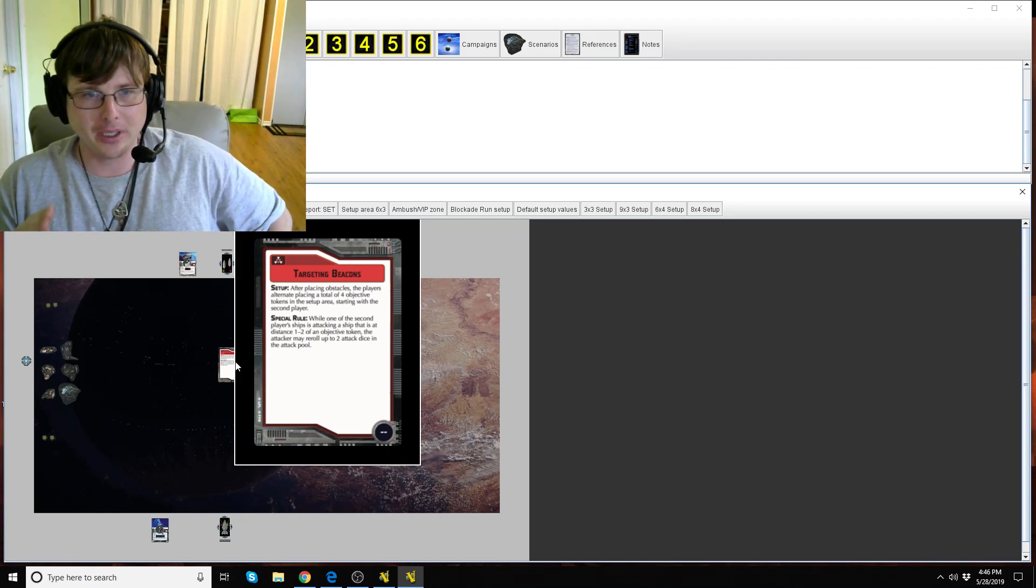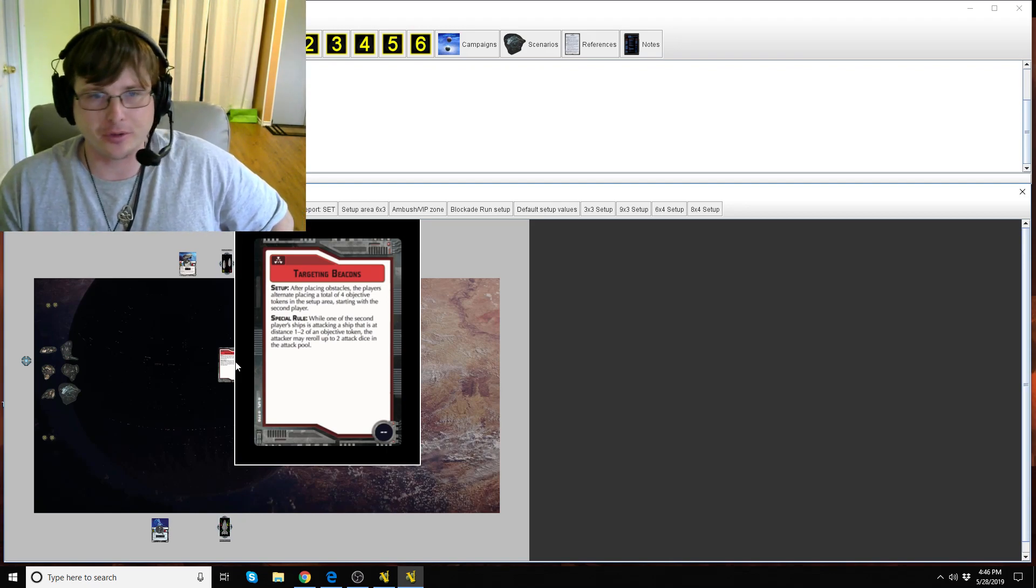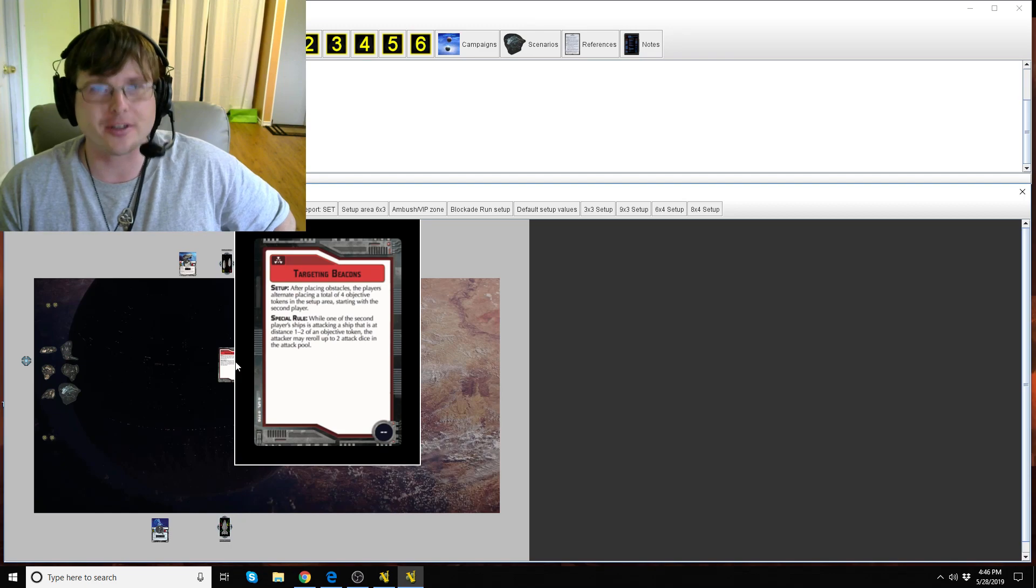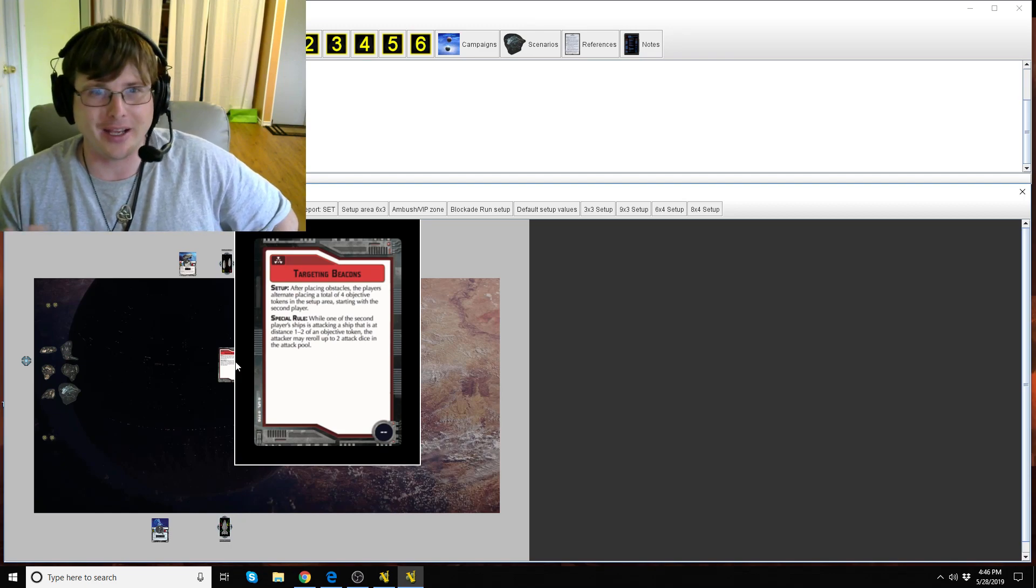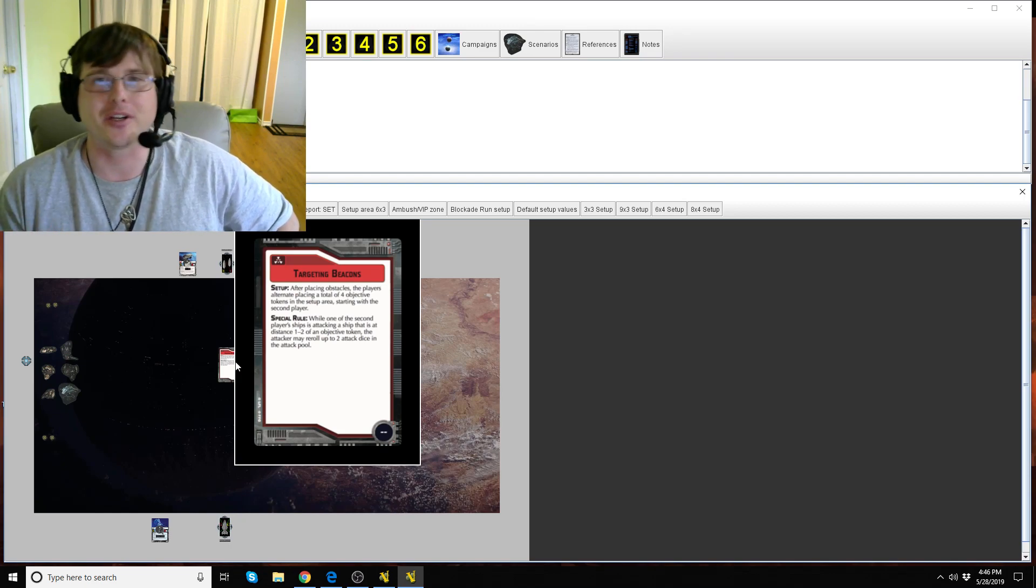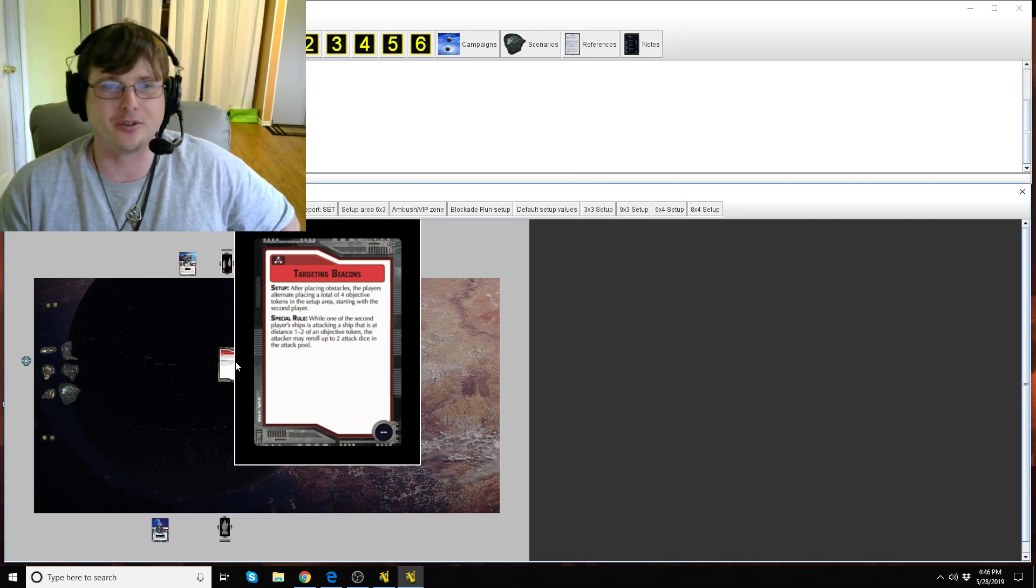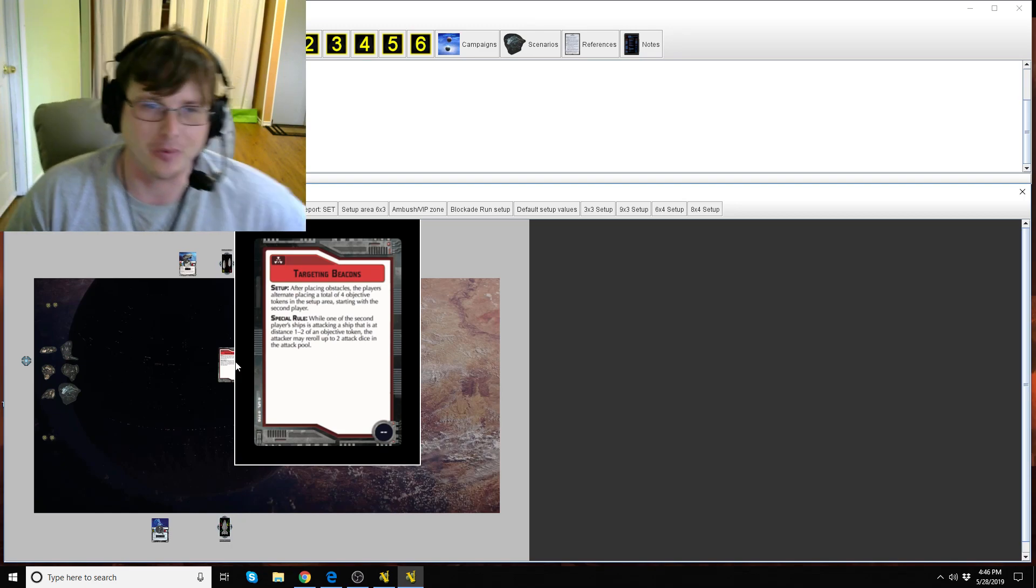The Targeting Beacons is extremely straightforward. It's also not a very great objective and as we get into it you'll kind of see why.